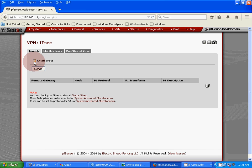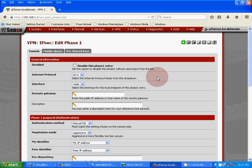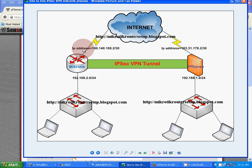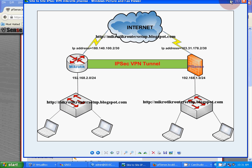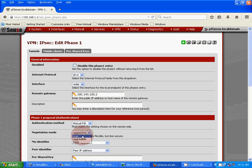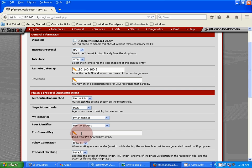IPSec is enabled. Now we're going to Phase 1. Create our Phase 1: Internet protocol IPv4, interface WAN, remote gateway 180.140.100.2. Negotiation mode: main mode, pre-shared key.